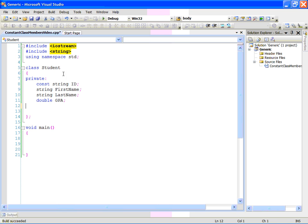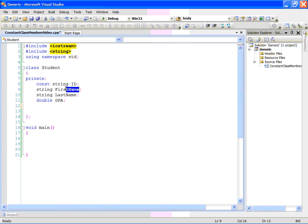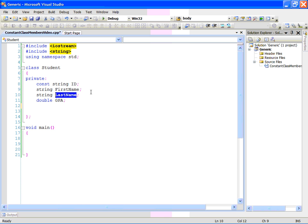Here is my class, student. For the sake of convenience, I am putting only four fields in there. The ID number, the first name, the last name, and the GPA. The first three are string type, GPA is the double type.